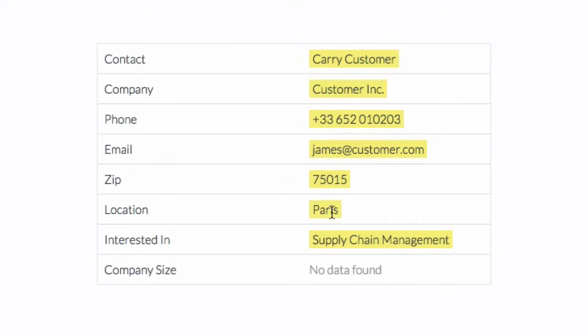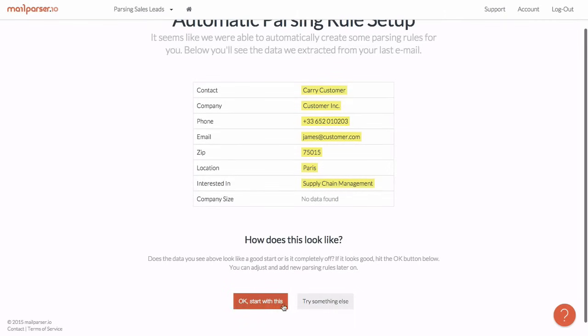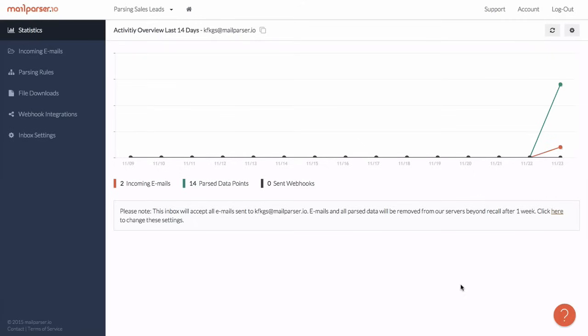For sure, I can add more parsing rules or tweak the ones which were just created later. But for now, this looks already really good and we will continue to the inbox.